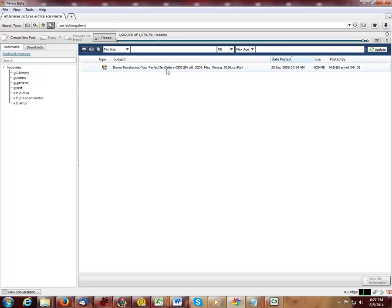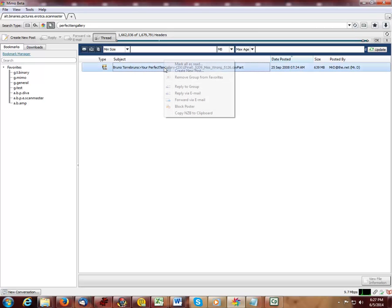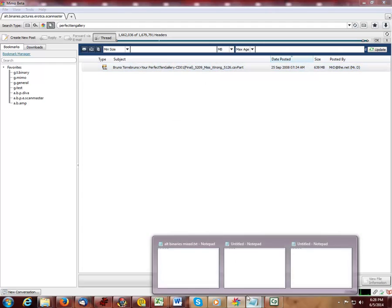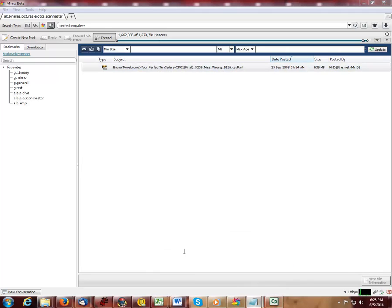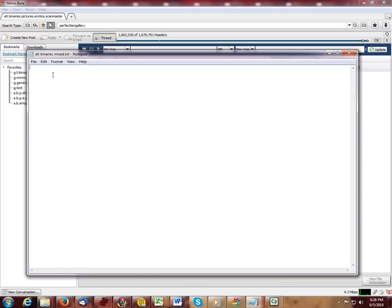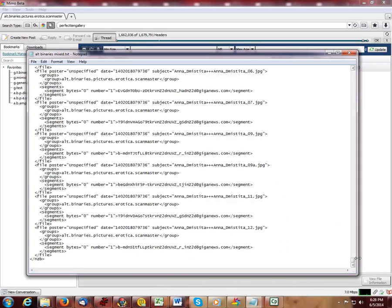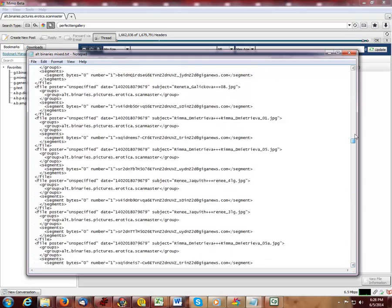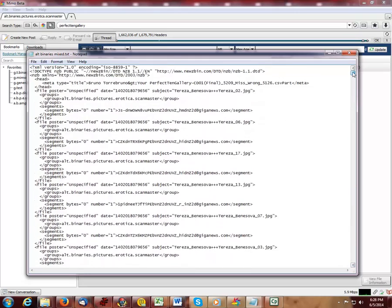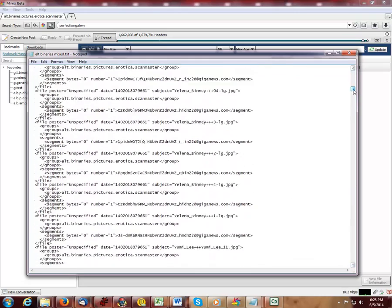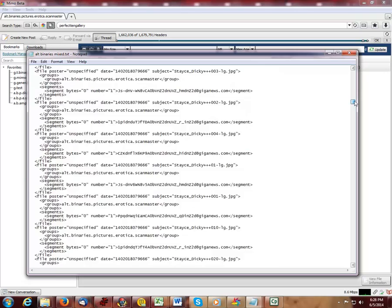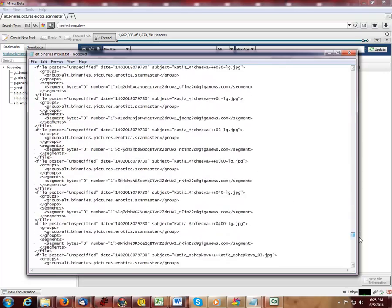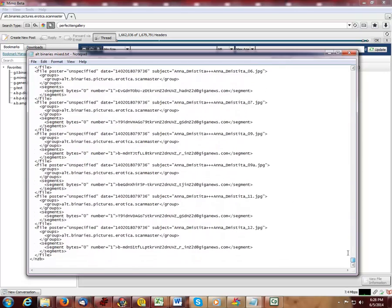To obtain the message IDs corresponding to those images, I use the copy NZB to clipboard function. I open a notepad and I can paste all of those message IDs into a text file. There are approximately 4,951 message IDs in this text file. The message IDs are the character strings between the greater than and less than signs.